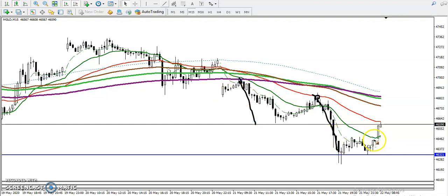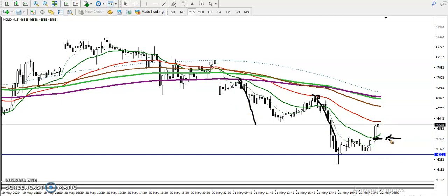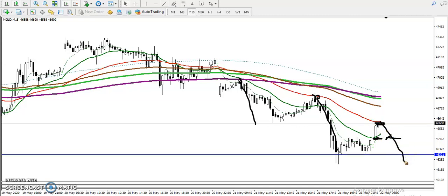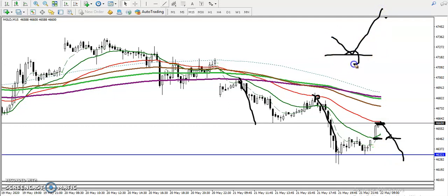Price broke the 20 moving average so there is no sell opportunity there. The 50 moving average gives a probability of a reversal, but remember on the larger timeframe price is bouncing from the 200 moving average. On the smaller timeframe it looks different, so price can come down a little more before bouncing back.